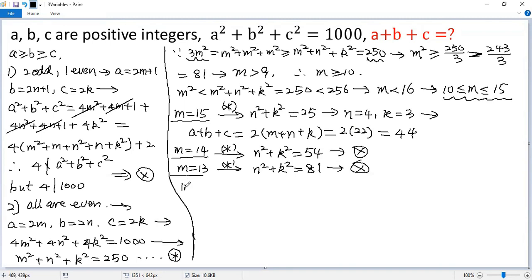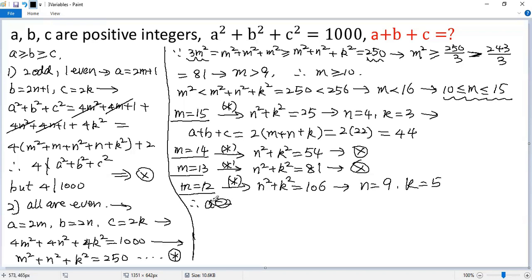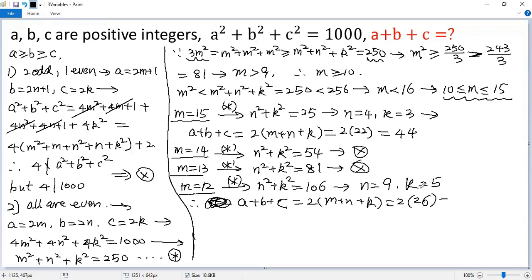But when m equals 12, from star we get n squared plus k squared equals 250 minus 144, which equals 106. We can see that n equals 9 and k equals 5 is a solution. So then a plus b plus c equals 2 times (m plus n plus k), which is 2 times (12 plus 9 plus 5), equals 2 times 26, giving us 52.